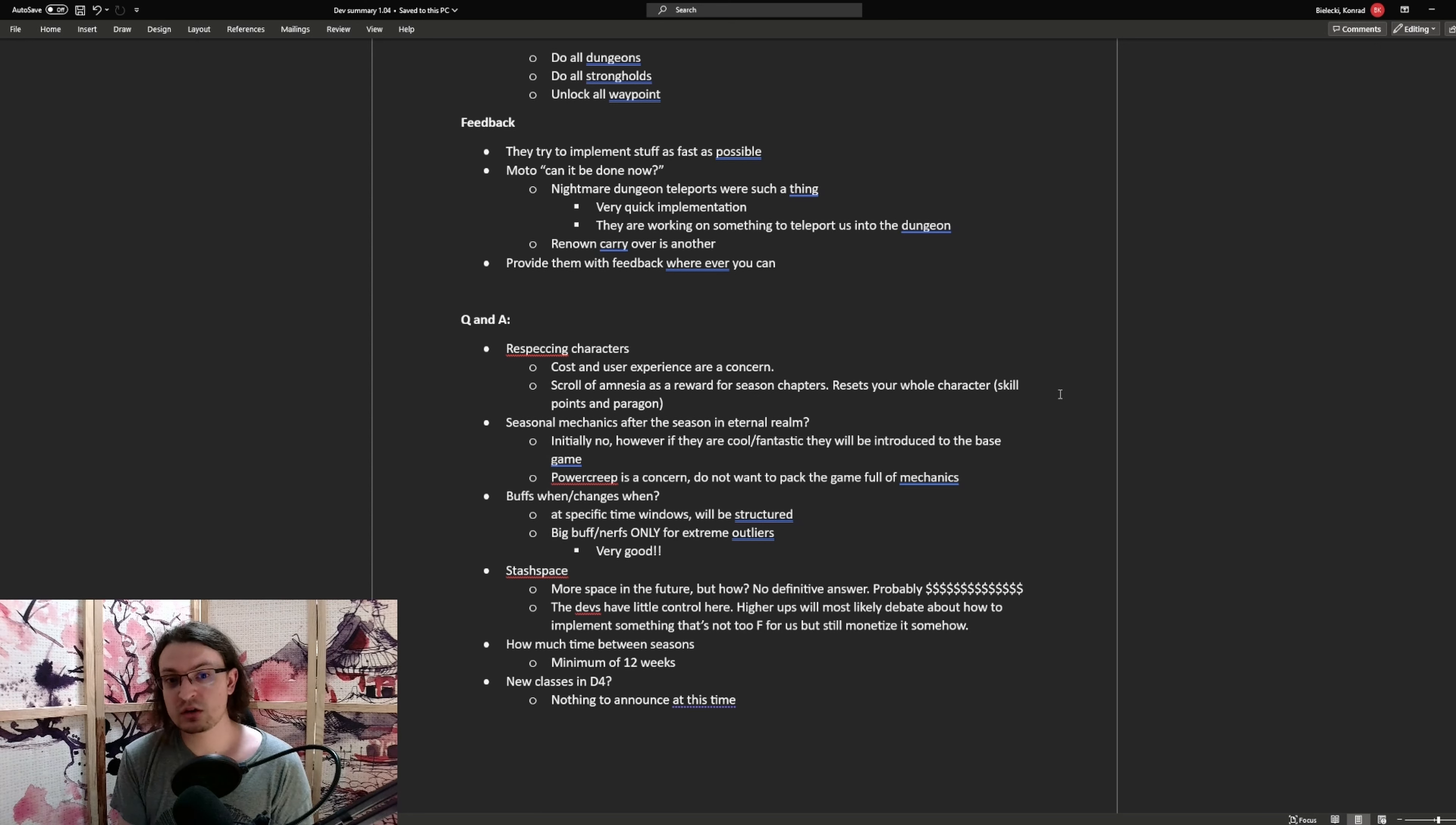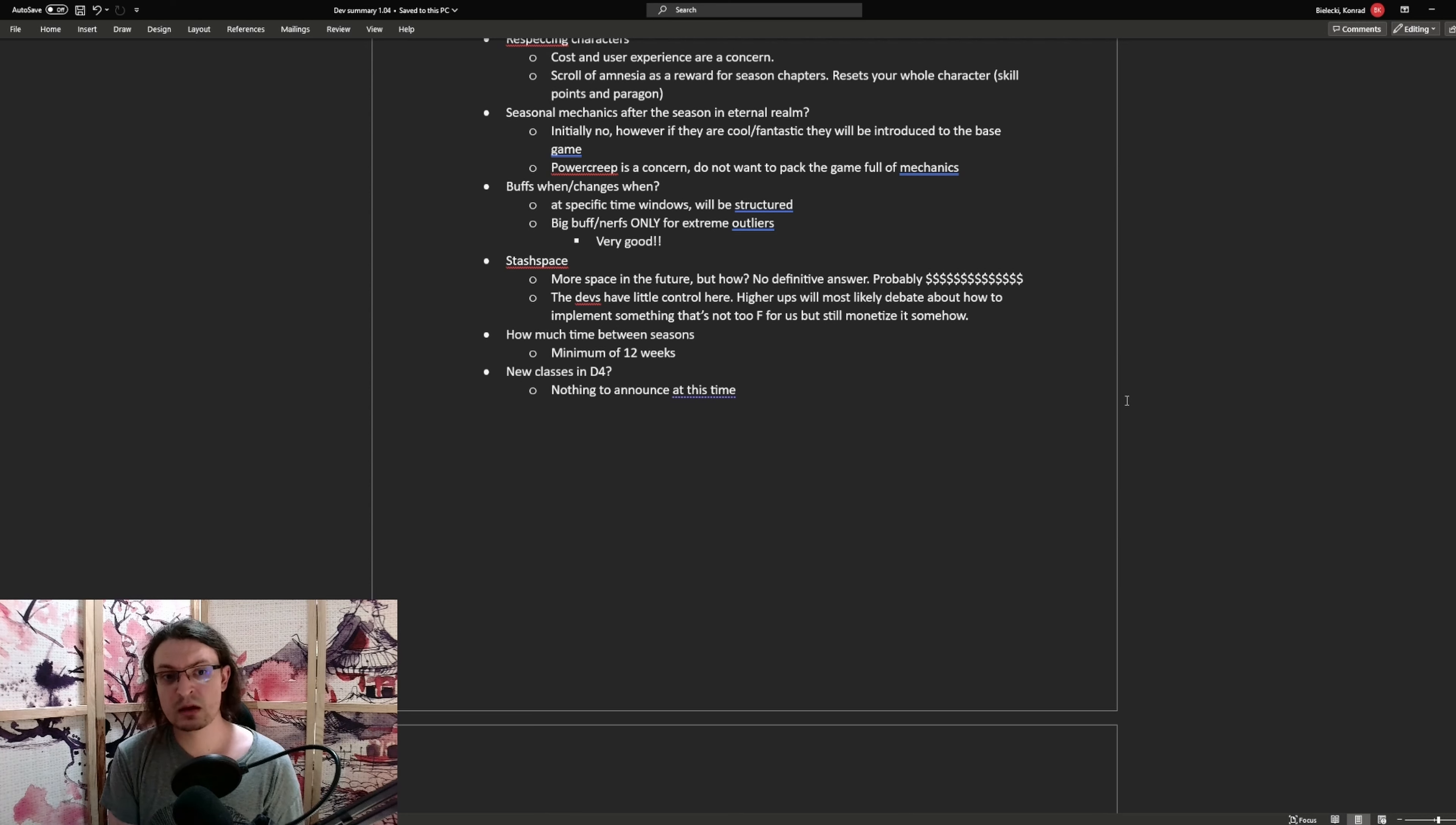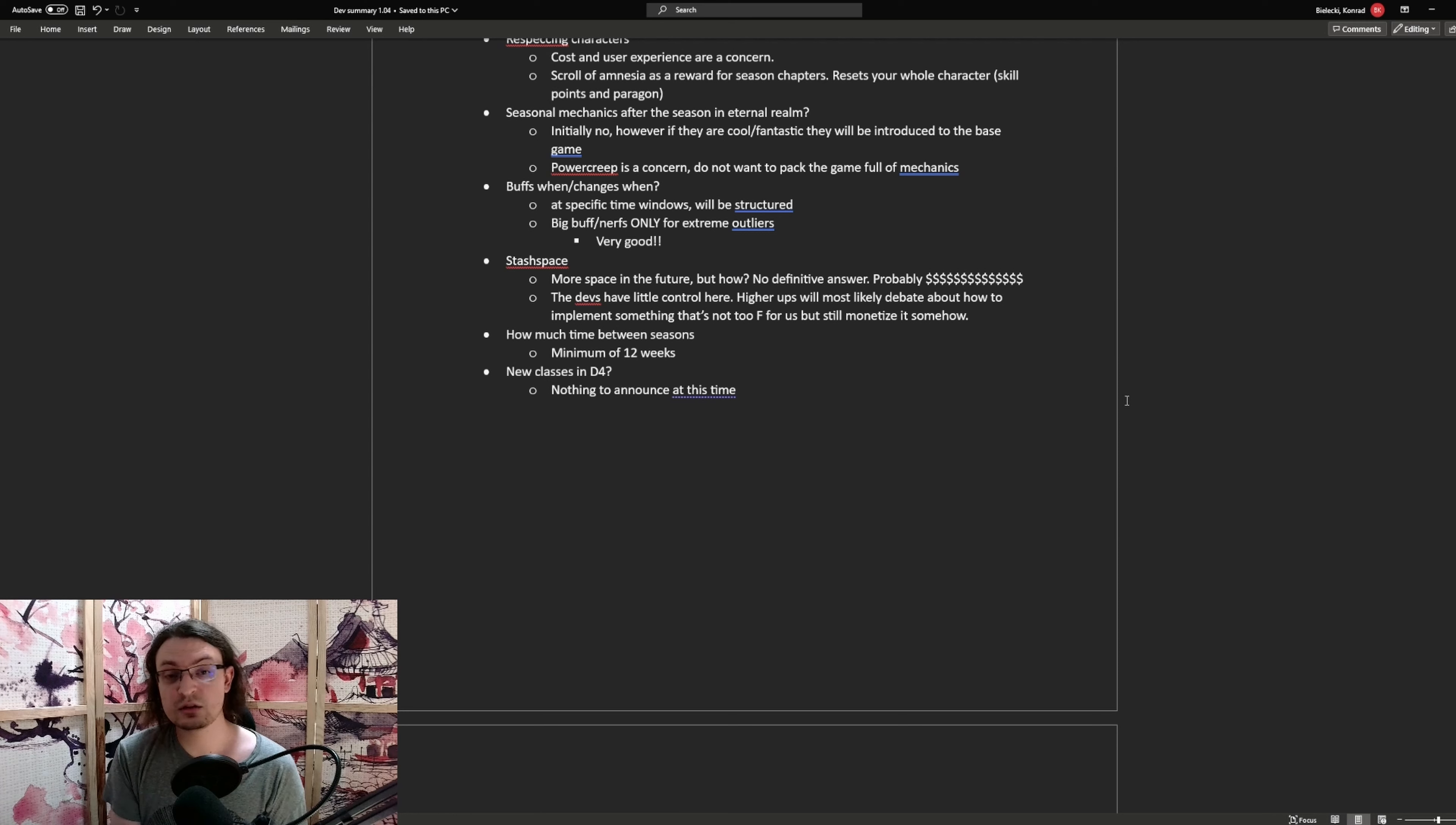Then seasonal mechanics. Will those be implemented to the eternal realm? Initially, no. However, if it's cool or valued by the players, they will be thinking about introducing this one to the base game. But there is something they need to think about. That's power creep. It's a concern to them. So they do not want to pack the game full of mechanics. As far as buffs and changes are concerned, that's another question that was asked. There will be now specific time windows we can expect patches. It will be structured, not like with the last couple weeks where we got hotfix after hotfix. Big buffs and nerfs will only be for extreme outliers and everything else will be at specific points, maybe in the half season or at the end of seasons, in the preseason.